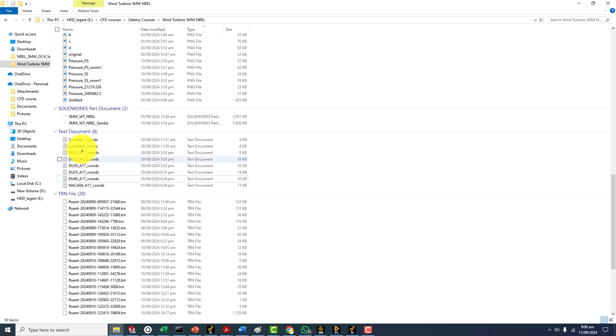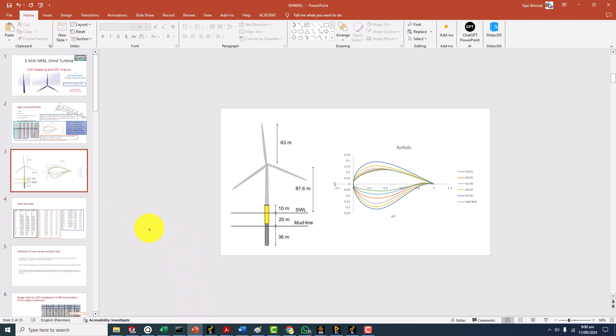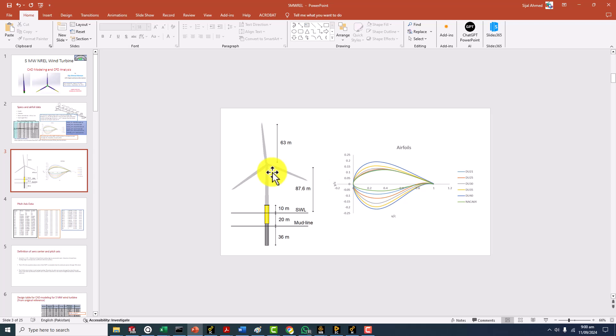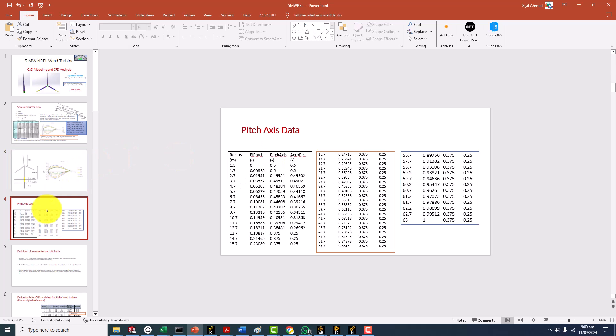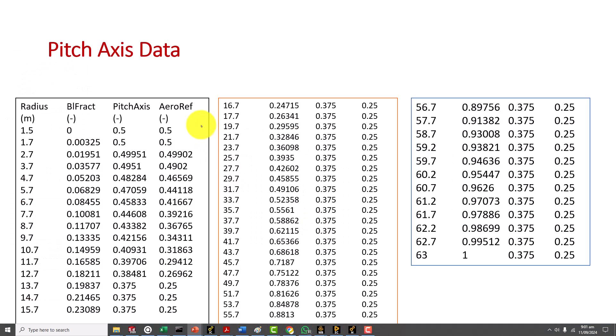Now the only important thing is that we are not going to make the hub and these things. They may be required when you are going to simulate the wind turbine in the atmospheric boundary layer. But for simple analysis you just need the rotor and maybe the hub section.